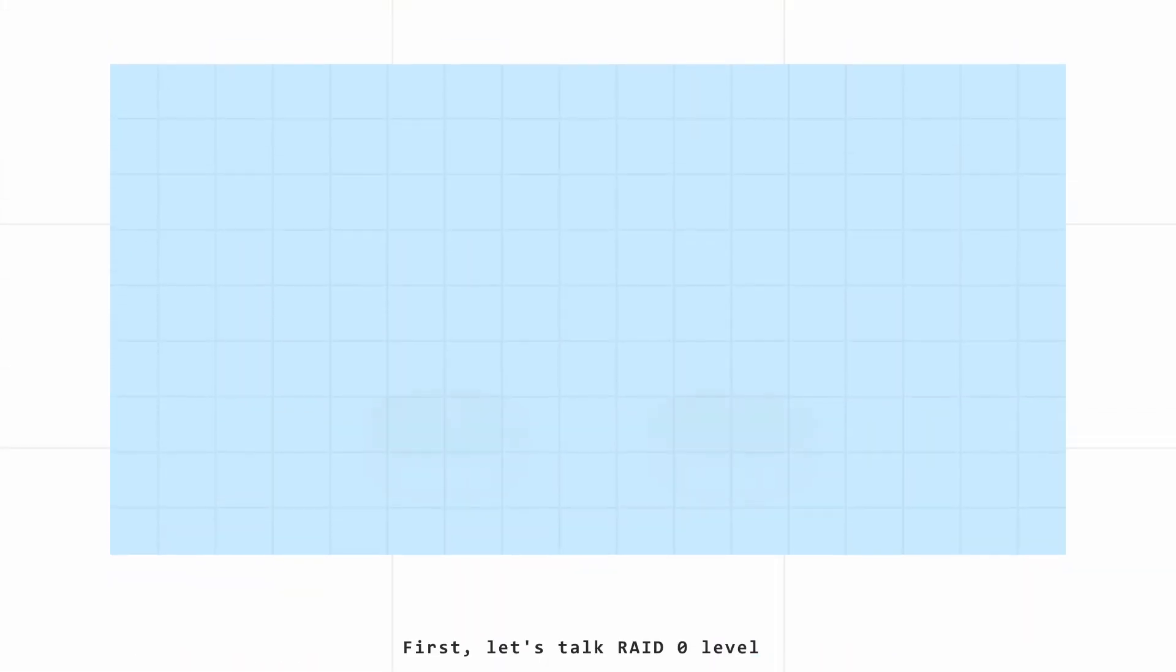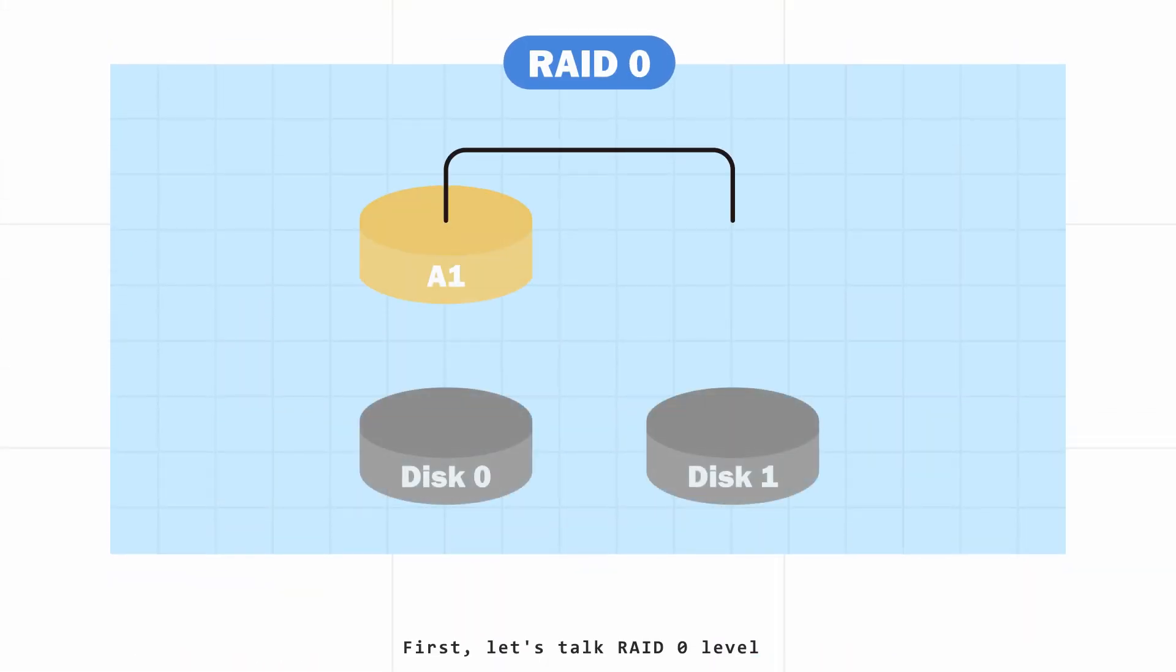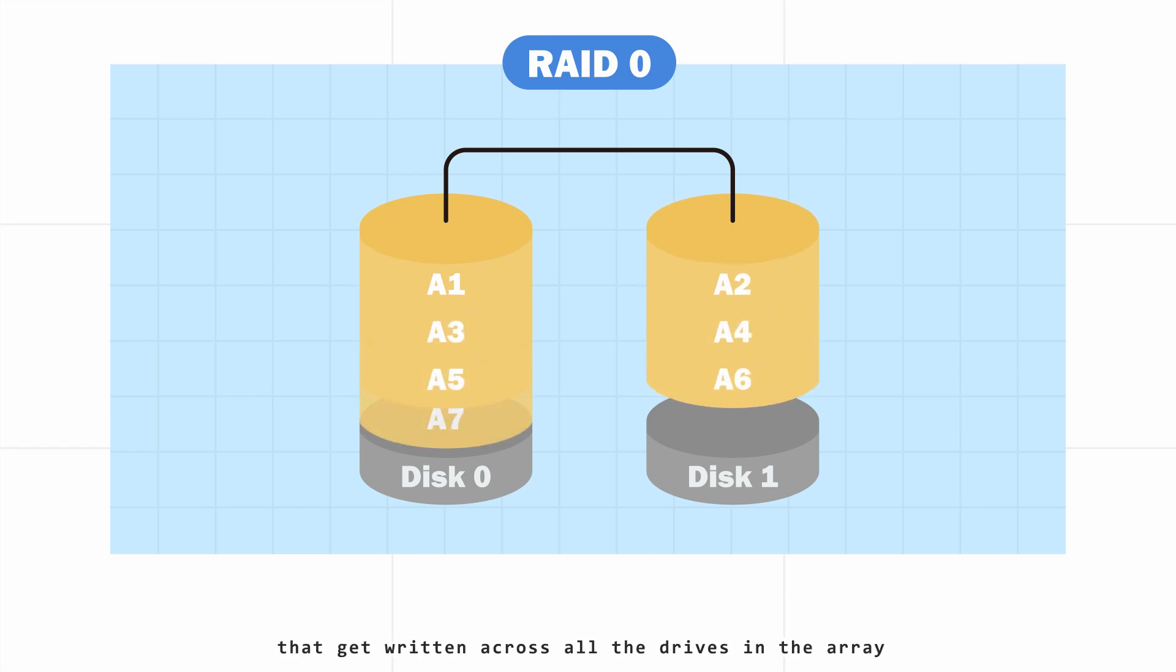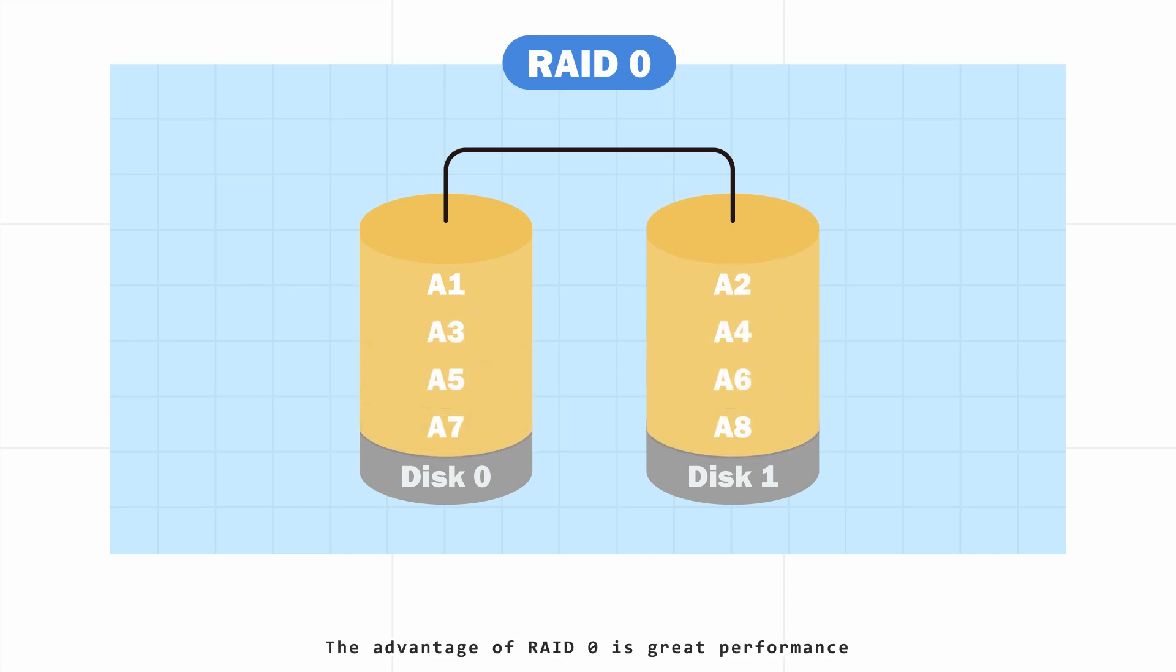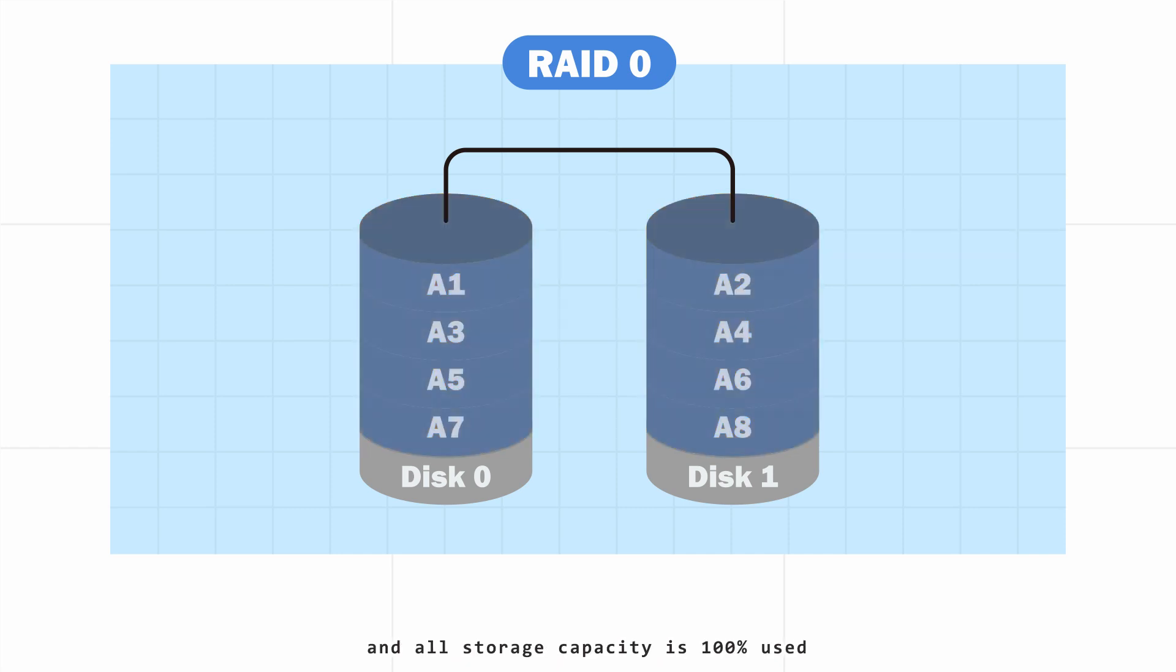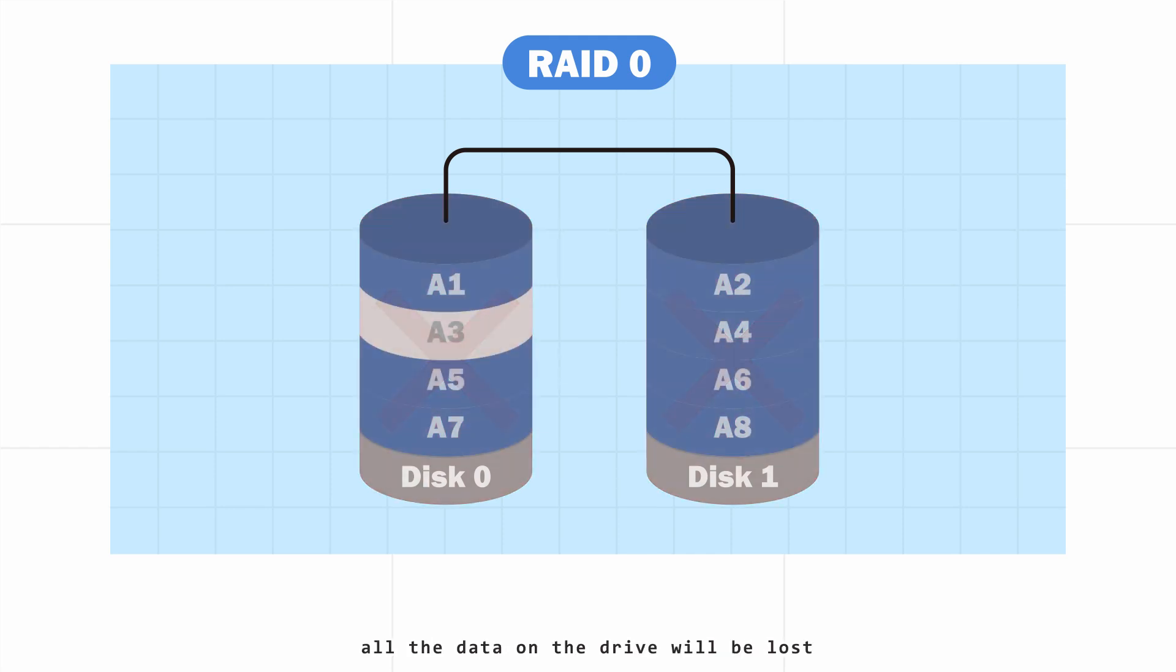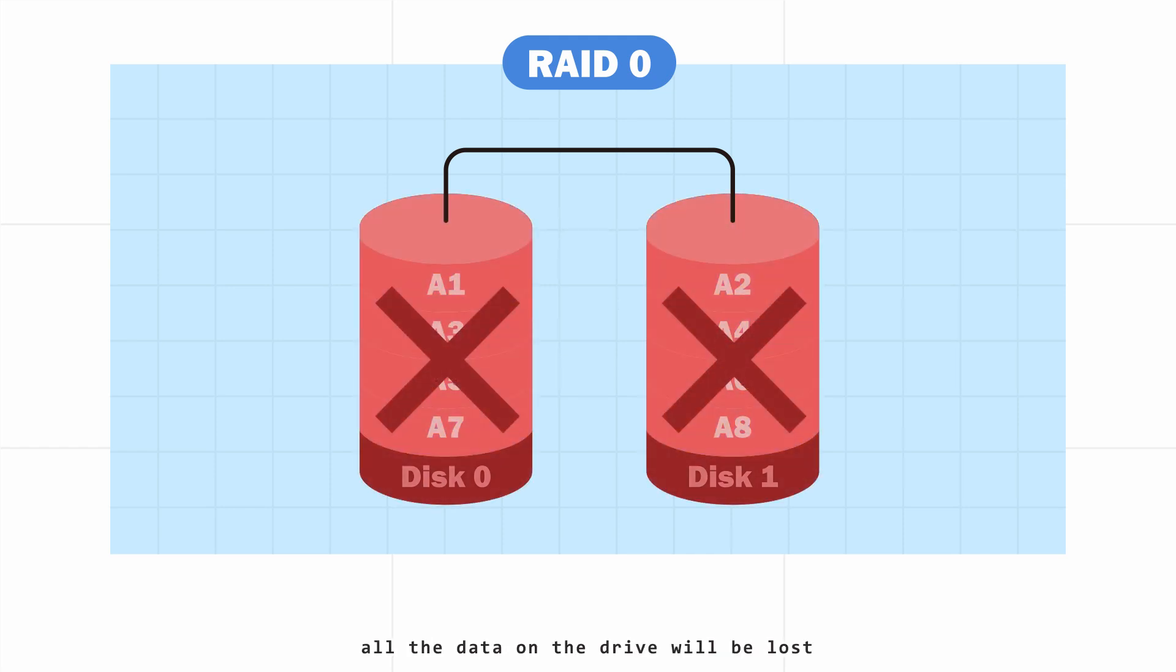First, let's talk RAID zero level. The data is split up into blocks that get written across all the drives in the array. The advantage of RAID 0 is great performance, both in read and write operations, and all storage capacity is 100% used. The disadvantage is not fault tolerant. If any drive in a RAID 0 fails, all the data on the drive will be lost.